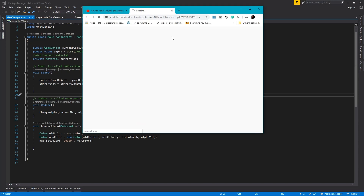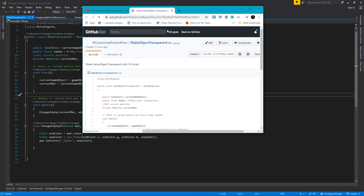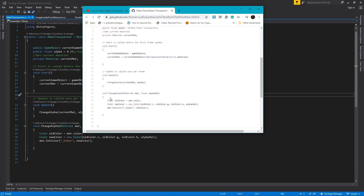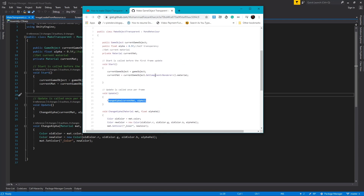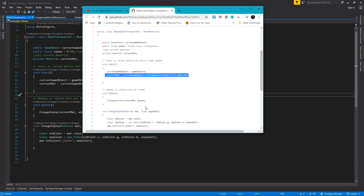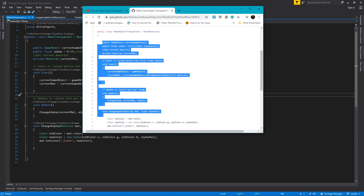In the previous improved version, I cached the material component into a material variable — that's called caching. It was a slightly improved version, but it was still using Update. In this video we will use UI events instead.